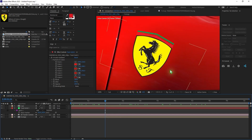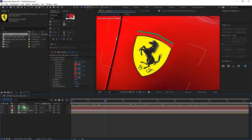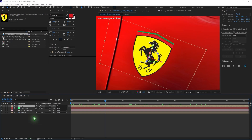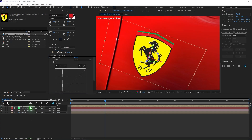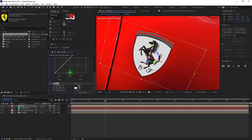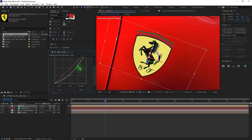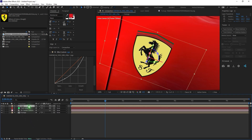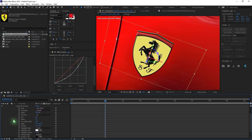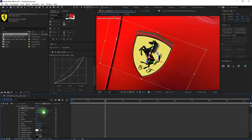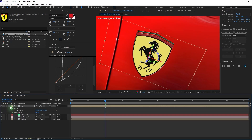The logo is not looking realistic, so let's work on color correction. We're going to add Curves and also add a Tint. Set the Tint amount to 50% and increase the contrast a little bit. Then select the logo layer, right click, go to Layer Styles, and add a Bevel and Emboss. Set it to Pillow Emboss and Smooth — that makes it look a little more realistic.